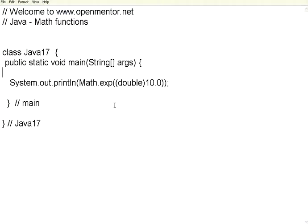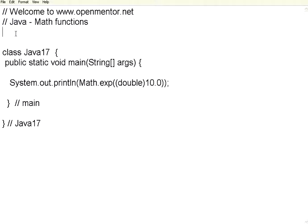Welcome to openmentor.net. In this session we are going to see some of the mathematical functions which are inbuilt in Java. We have already seen arithmetic operators and arithmetic expressions. There are a lot of built-in functions that you may have to use whenever you are doing mathematical or scientific related logic.